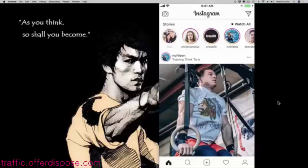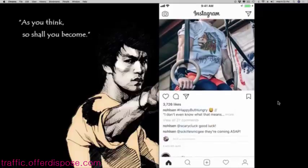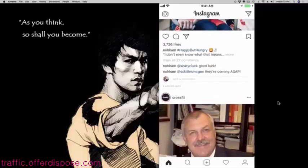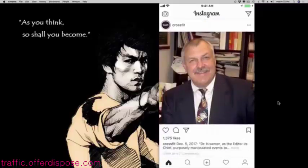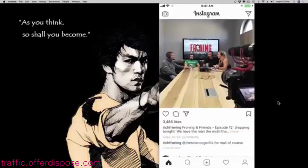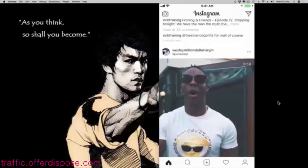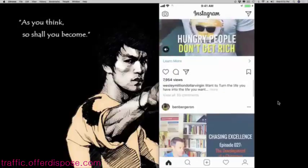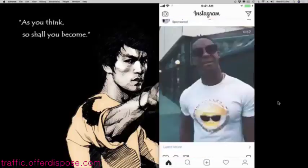Hey, welcome to this video. You are right now looking at my iPhone, or specifically you're looking at the Instagram account on my iPhone. So if I scroll down here, you can see that I'm scrolling through my Instagram feed, which is pretty CrossFit heavy.